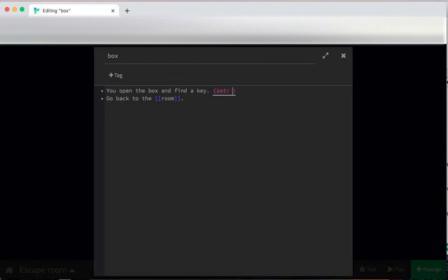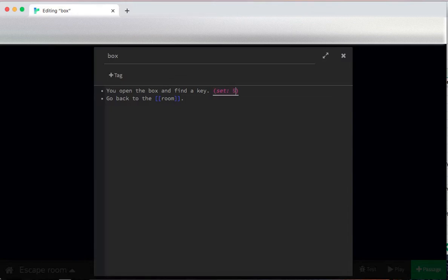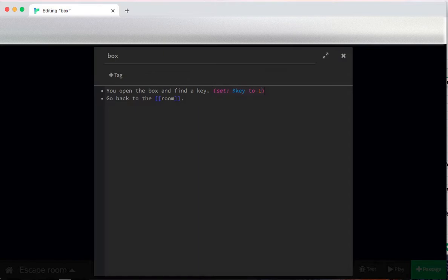I need to give my variable a name. In order to distinguish variables from just words, Twine uses the dollar sign. So that's shift four up near R. Do that with your index finger if you're touch typing. Set dollar key. I'm going to make the variable name key because it's telling us whether we have a key or not. To one, we have one key.